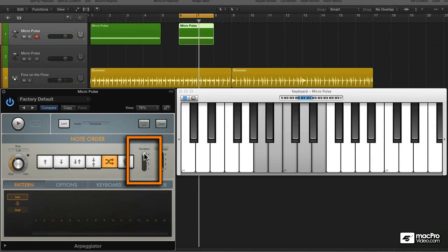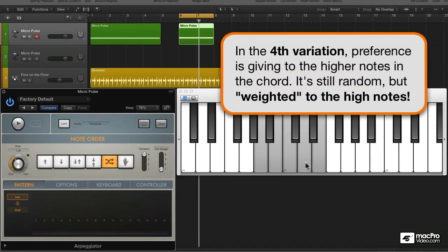And to the contrary, variation number four gives weight to the higher notes.